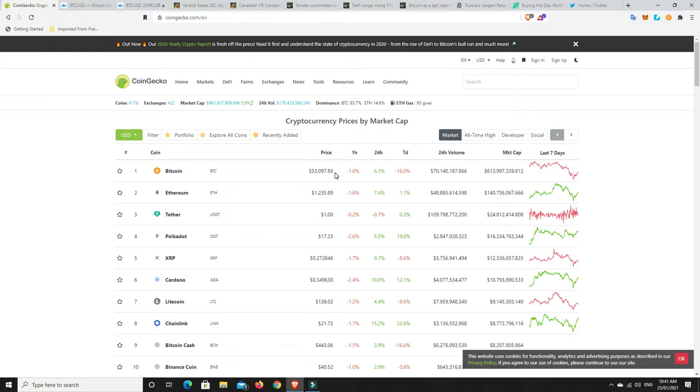No one really knows. Bitcoin's really stalled out of this kind of $30,000 range. We got to the peak of that $42,000, pulled down to $29,000, only sort of wick down there. And now we're sort of just in that ranging motion again. But we'll go to the charts shortly and have a look at that.